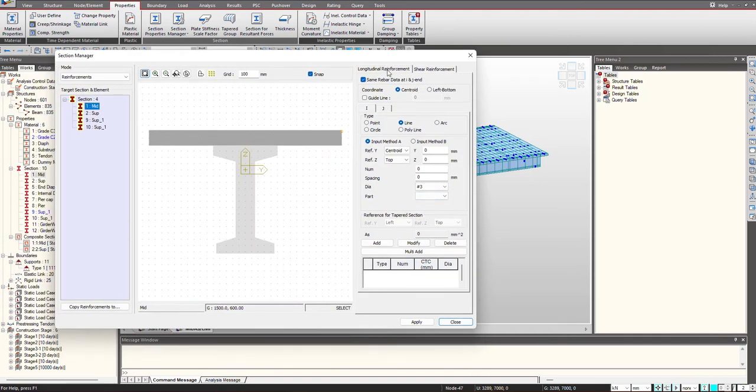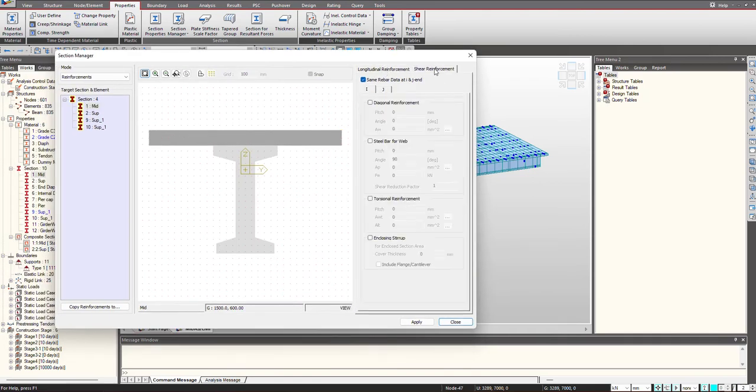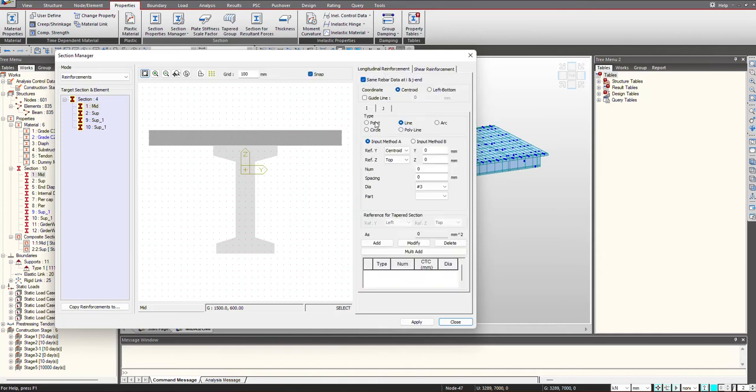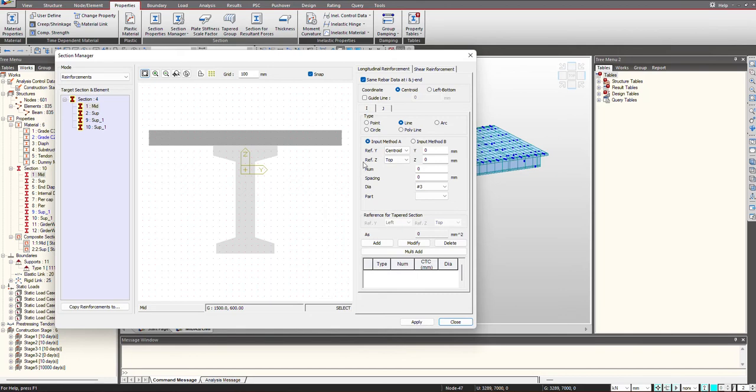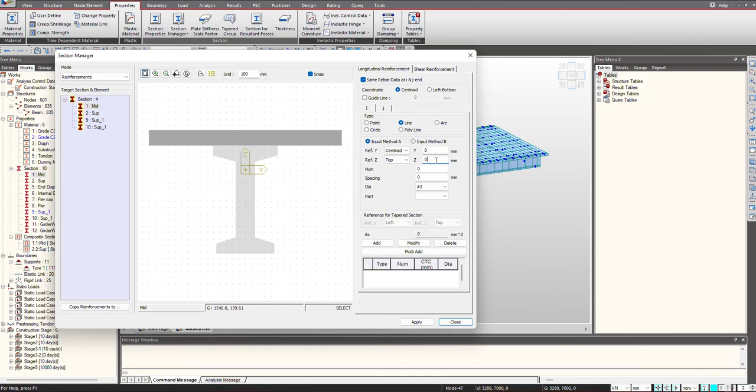So you can see we are having the longitudinal reinforcement and shear reinforcement. Let's first understand the longitudinal reinforcement. We can define the reinforcement via two methods, which is Input Method A and Input Method B. When I select Input Method A, we will have the references and we can give the references manually based upon these values. These are the axis - this is the Y axis and this is the Z. Accordingly, we can provide the offset and then we can give the location to our reinforcement, number, spacing, and diameter.